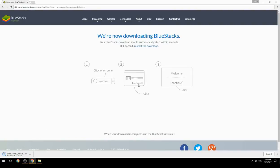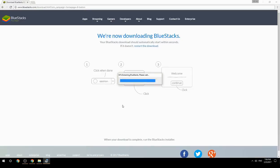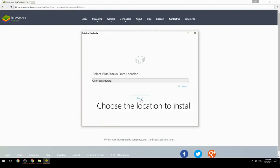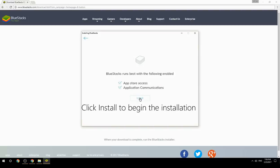Run the downloaded file, choose the location to install, and click Install to begin the installation.